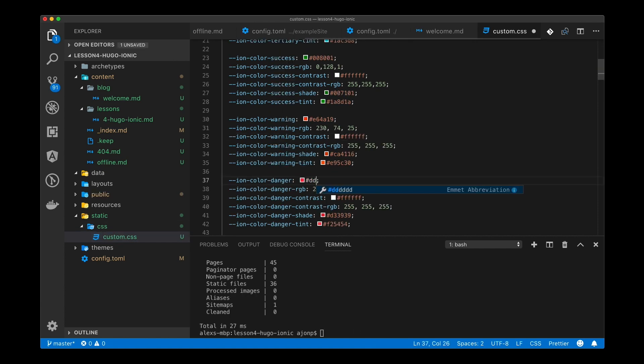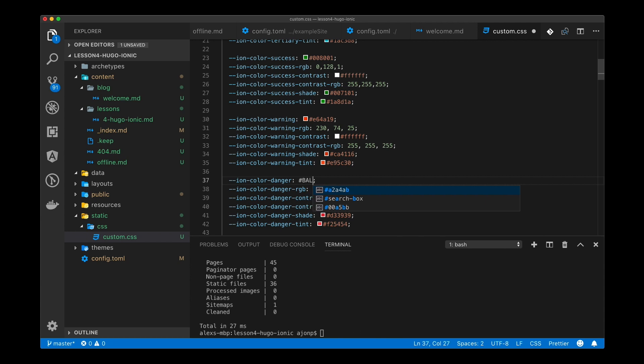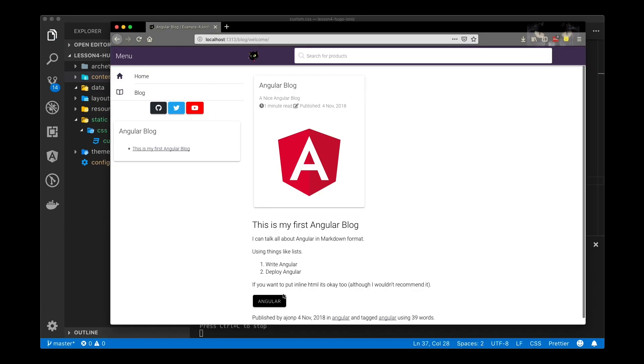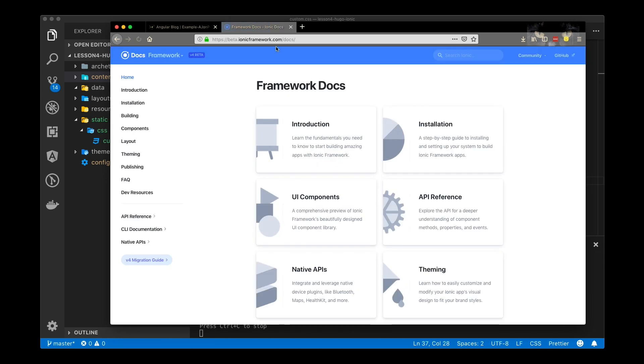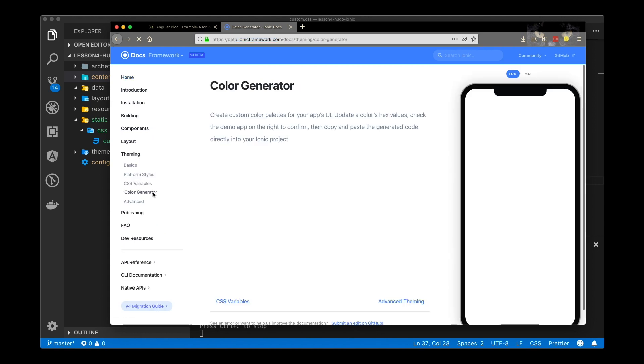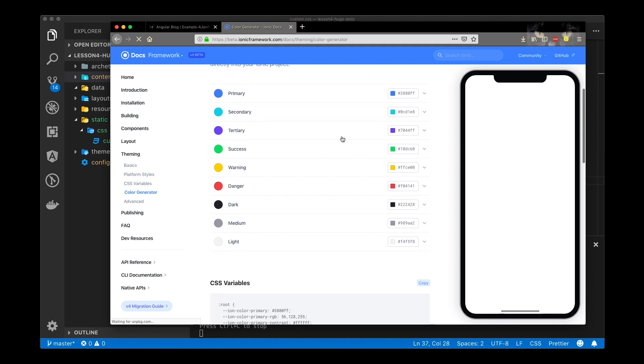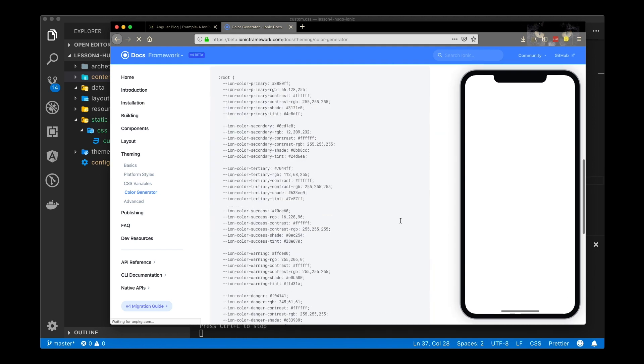You can go into this custom CSS and pick like color danger and change that to black and you'll see the button update to a black button. The power of having Ionic variables within your root allows you to change out any theme you want to. If you go to the color generator on Ionic framework in the beta section you can actually play around with all the different color settings and use those within the project.